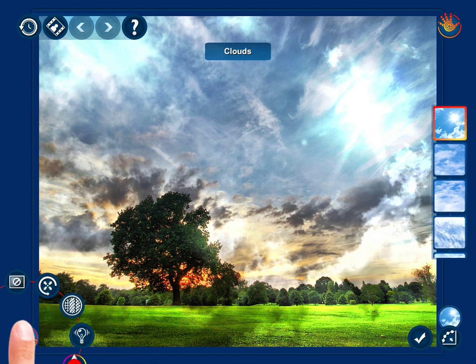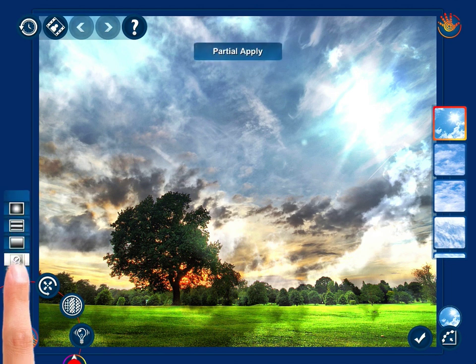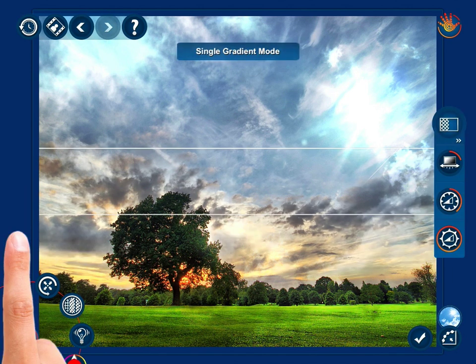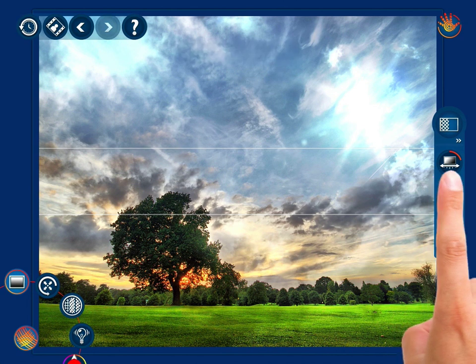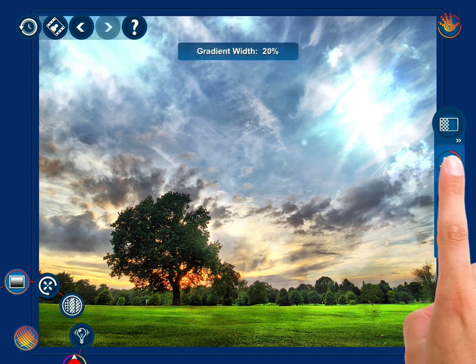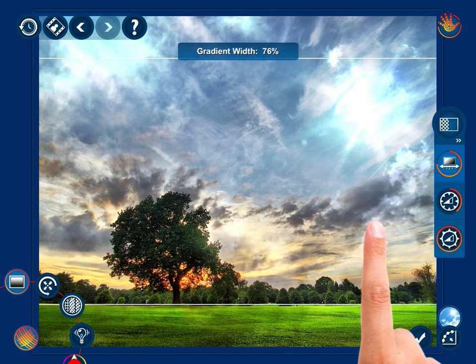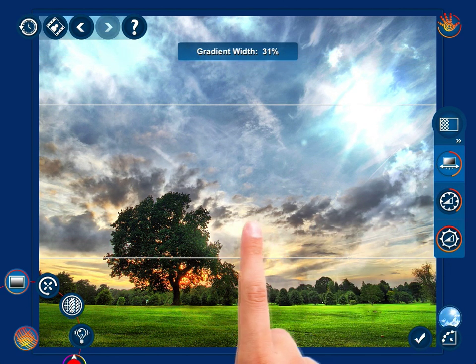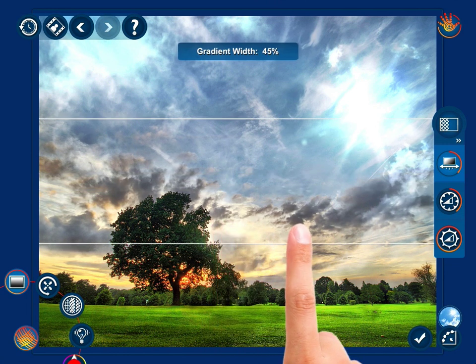Tap the partial apply control button to decide on the mode of the texture overlay onto the photo. Let's use the single gradient mode. Determine the width of the gradient and adjust the strength of the texture inside and outside the mask by swiping your finger left or right.